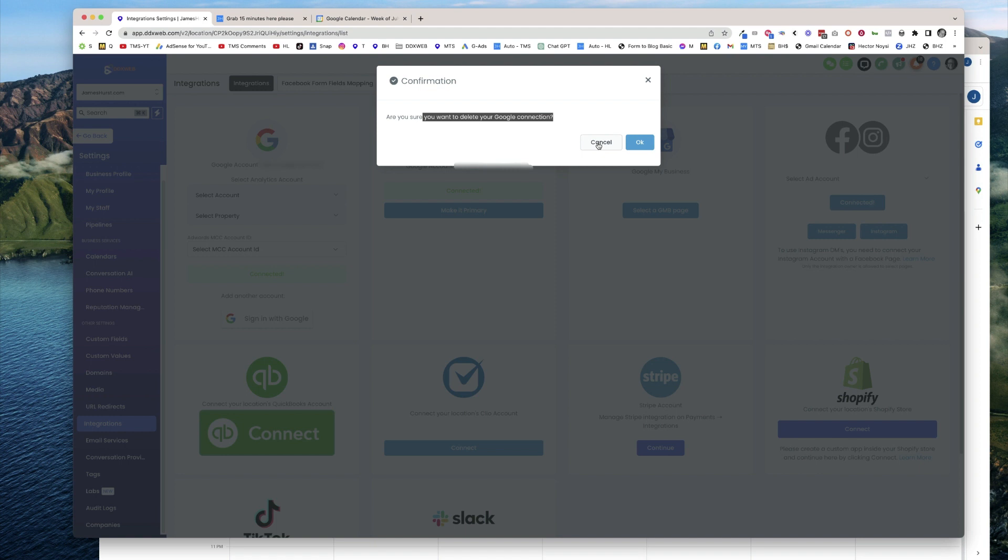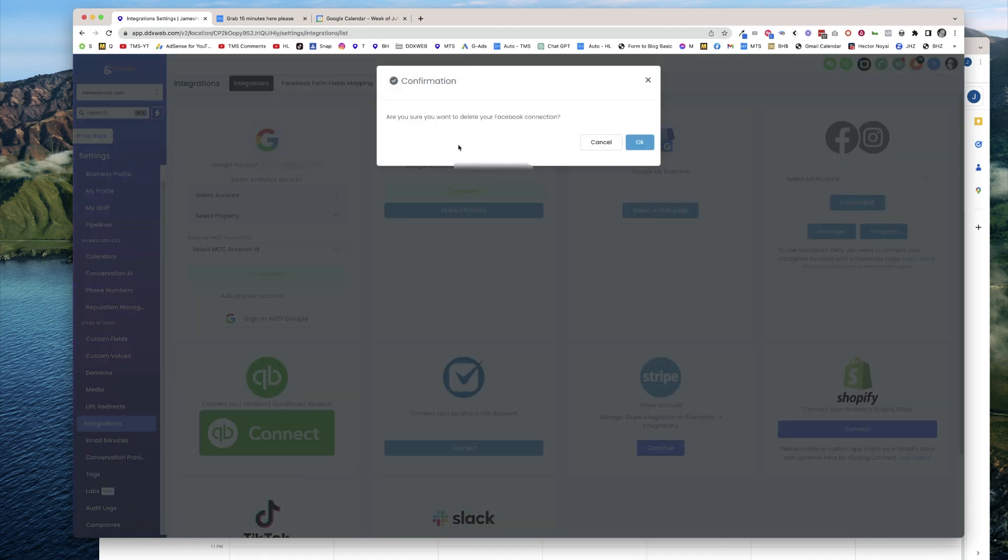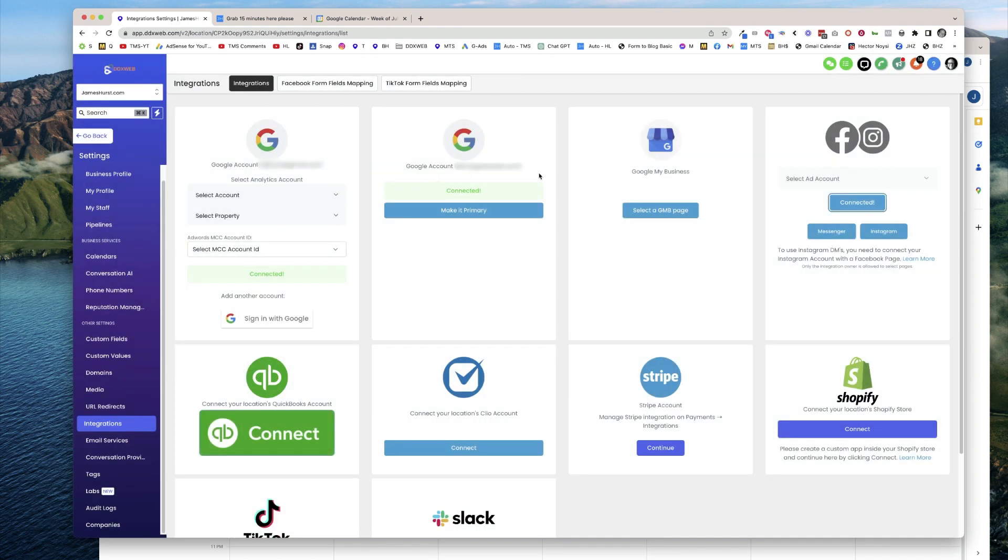It's kind of hidden, you could say. So that is how you delete or remove your Facebook connections, your Gmail connections, your Google My Business.